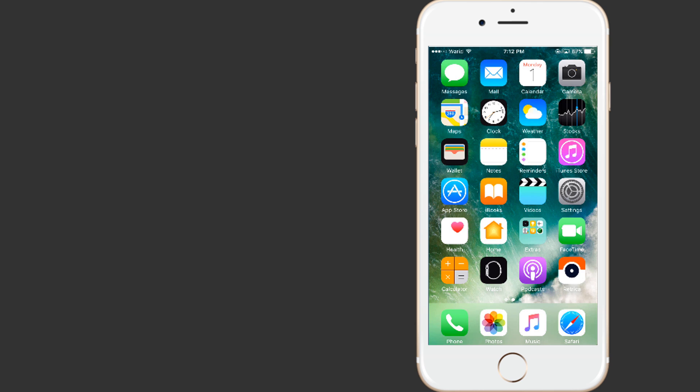Certain situations require you to hide apps. I am talking about hiding apps on your iPhone or Android. Situations like when your mom asks you to make a call and you are like, what should I hide first, Snapchat or WhatsApp.